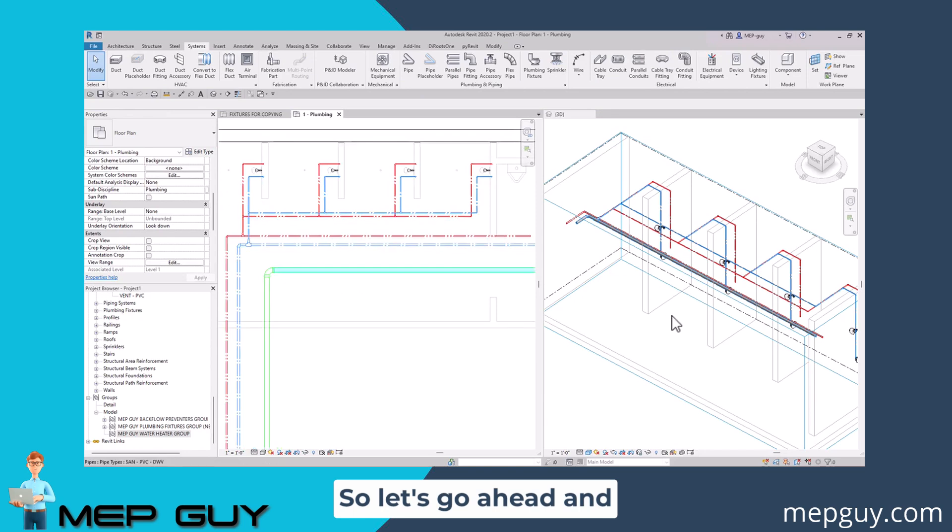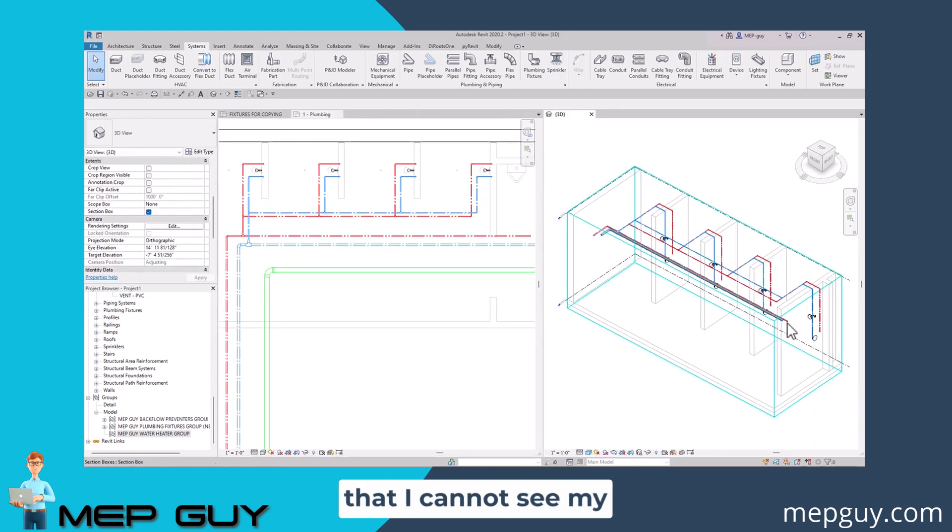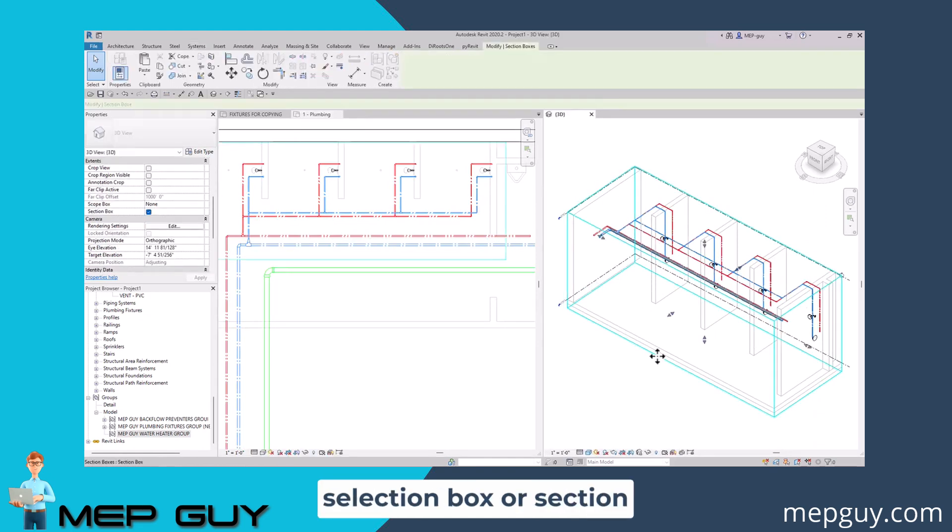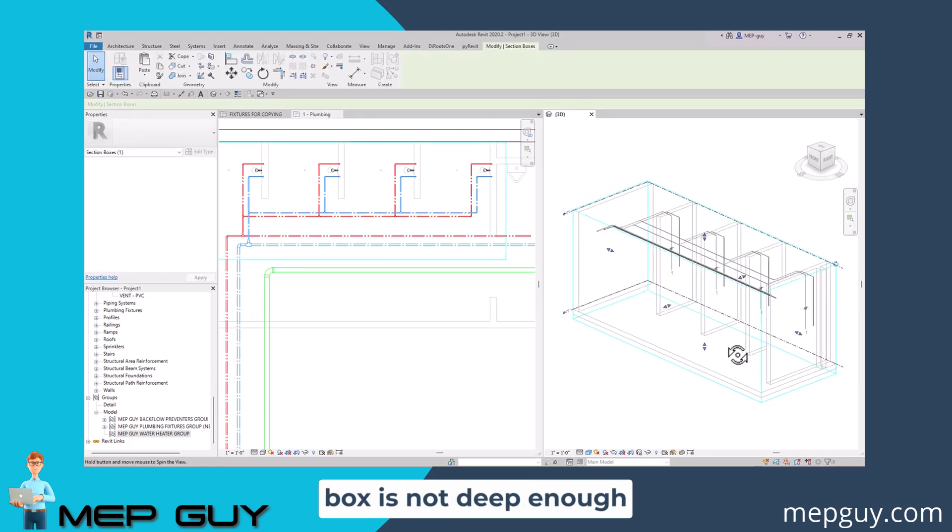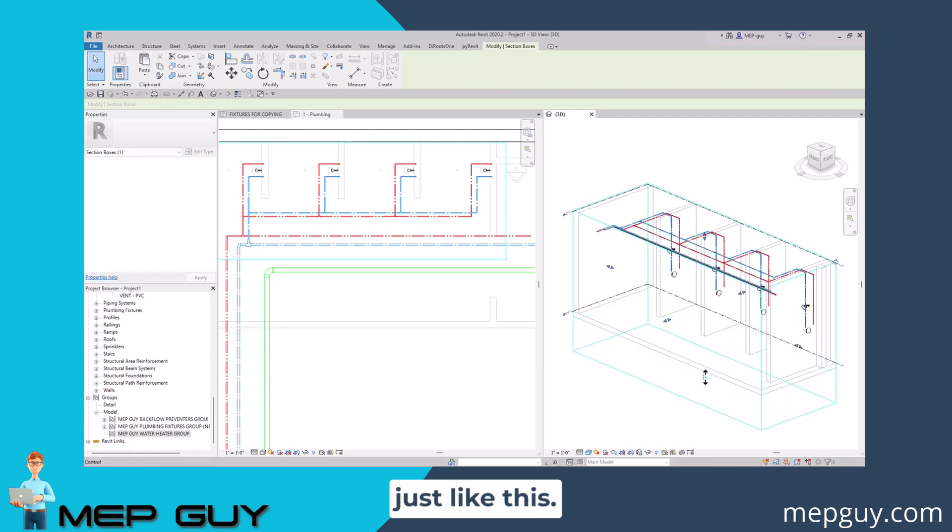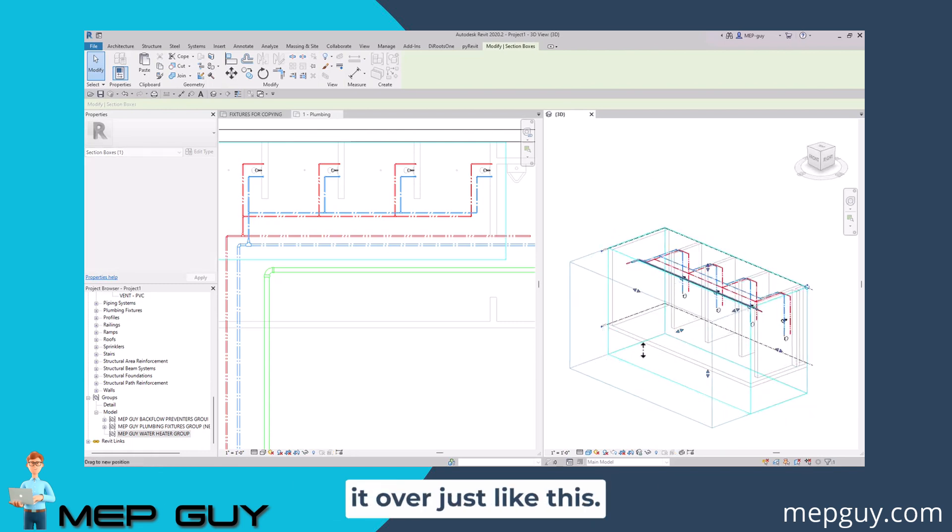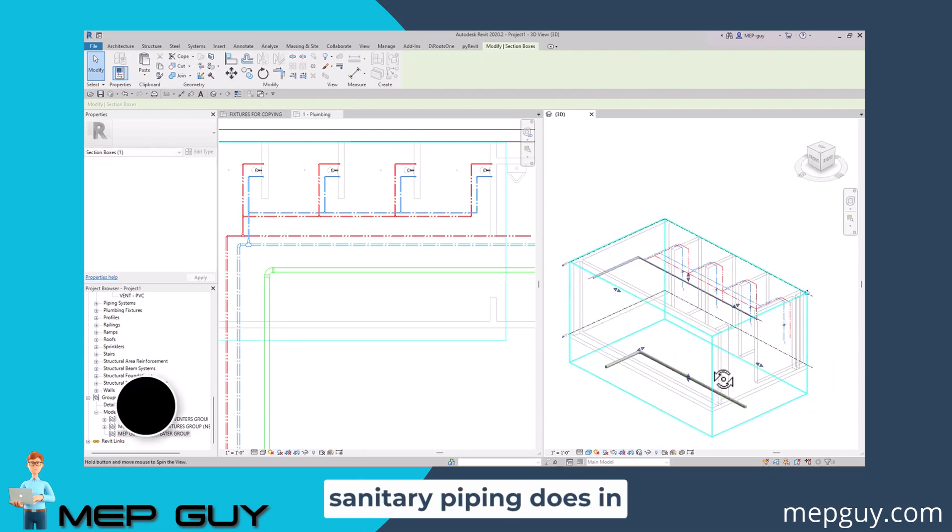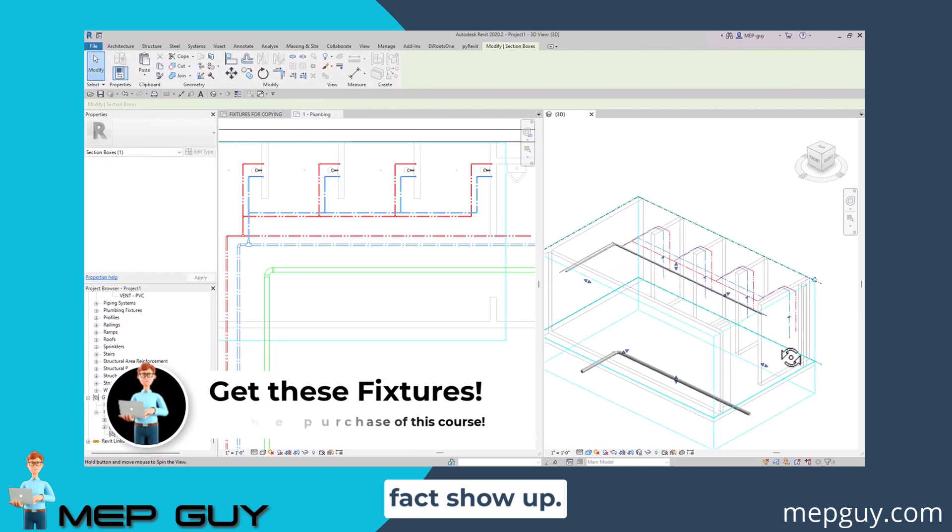Let's go ahead and we're going to go into our 3D view. Now you're going to notice that I cannot see my sanitary and that's because this selection box or section box is not deep enough to show my sanitary. So we can move that down just like this. And then we have to move it over just like this. And now you can see the sanitary piping does in fact show up.